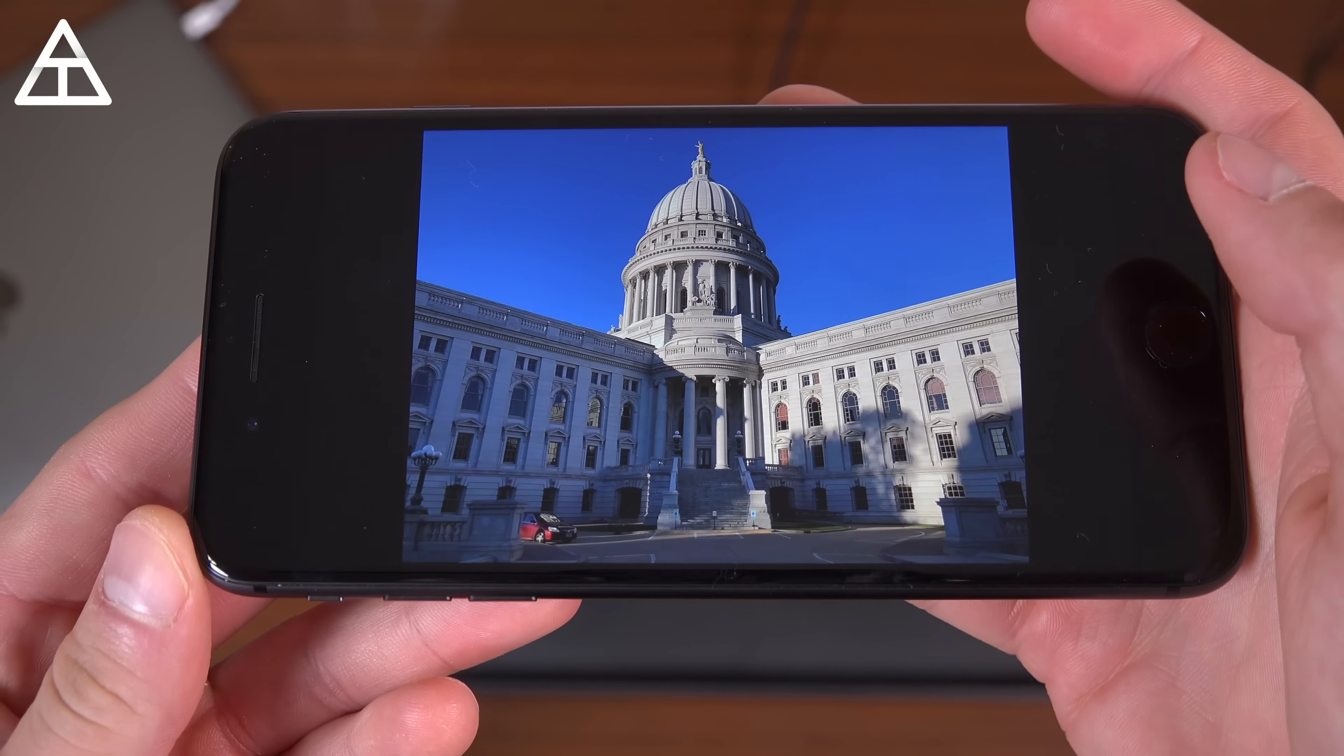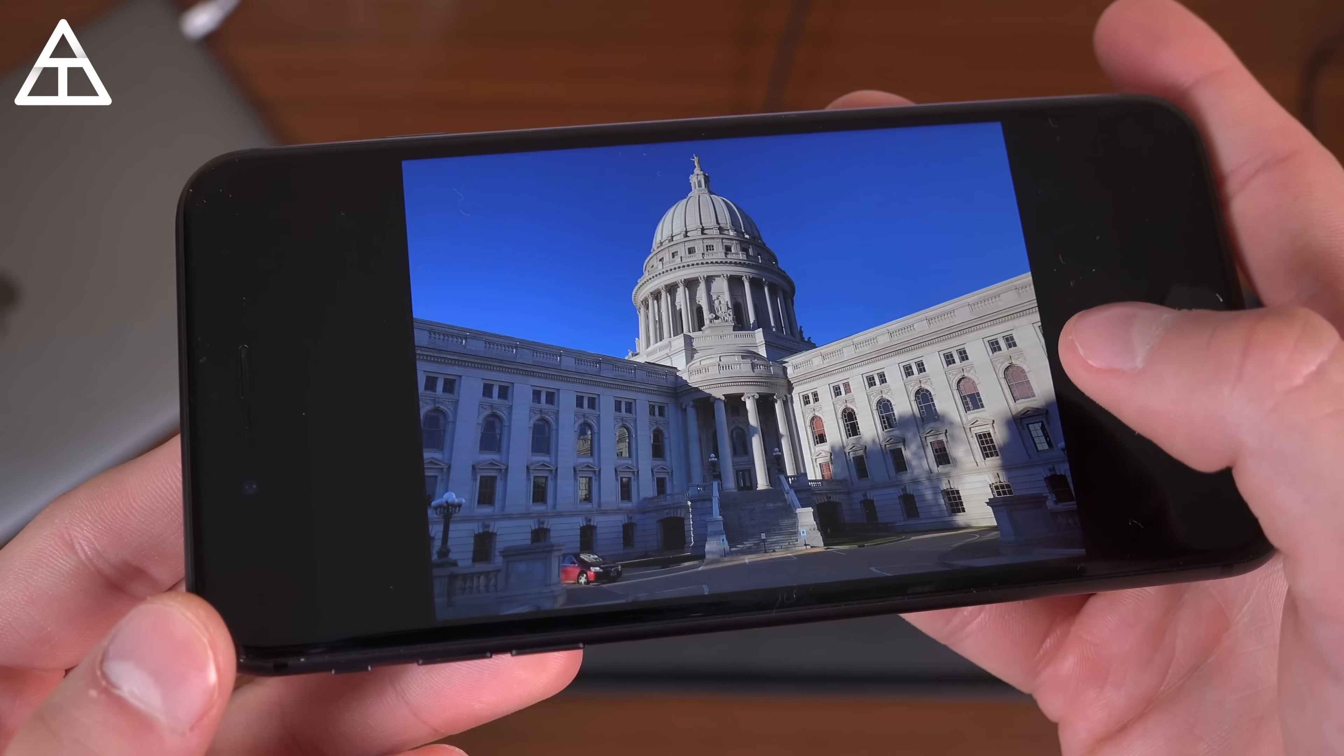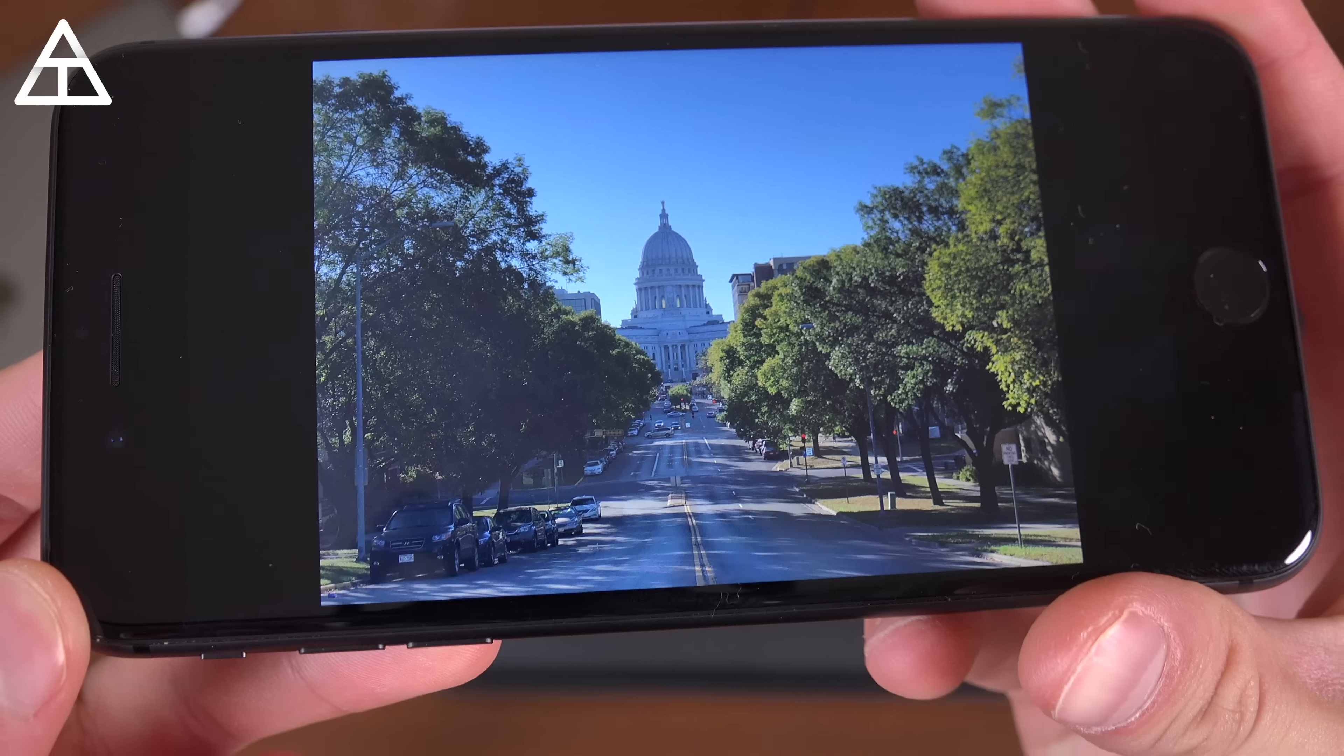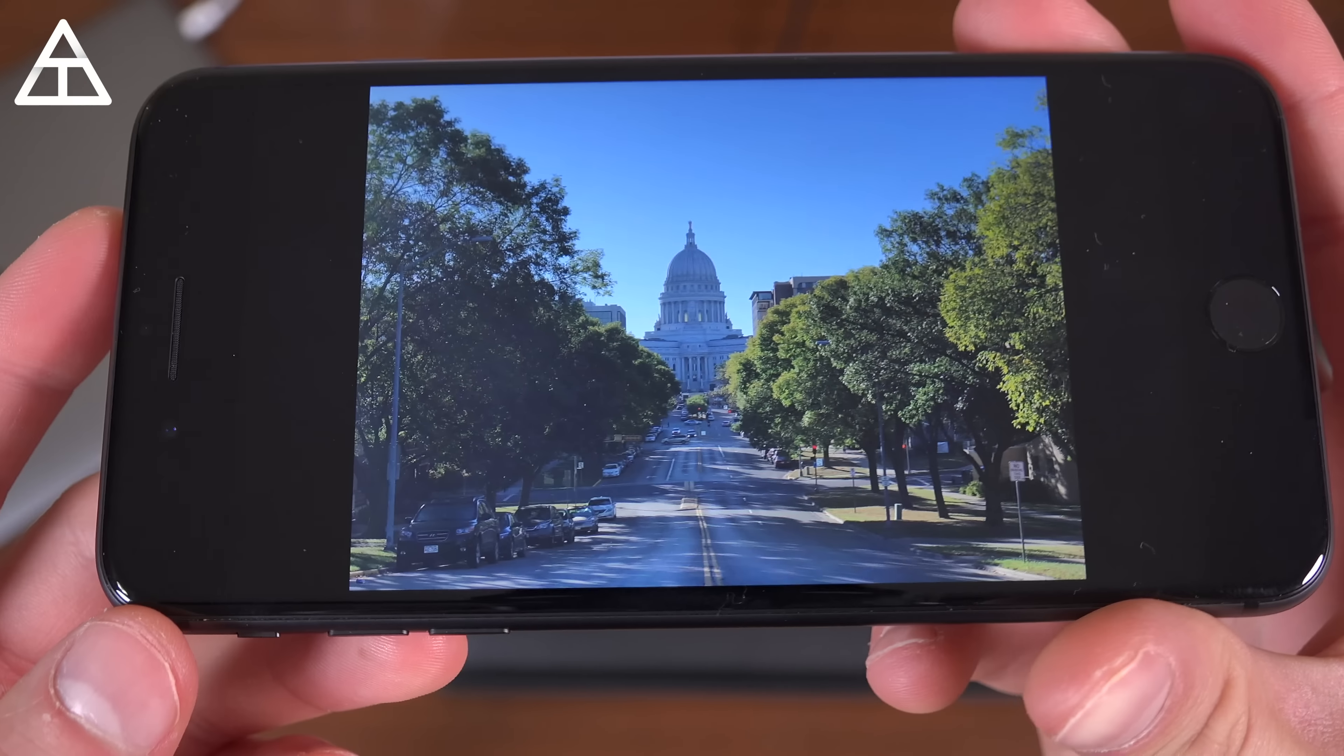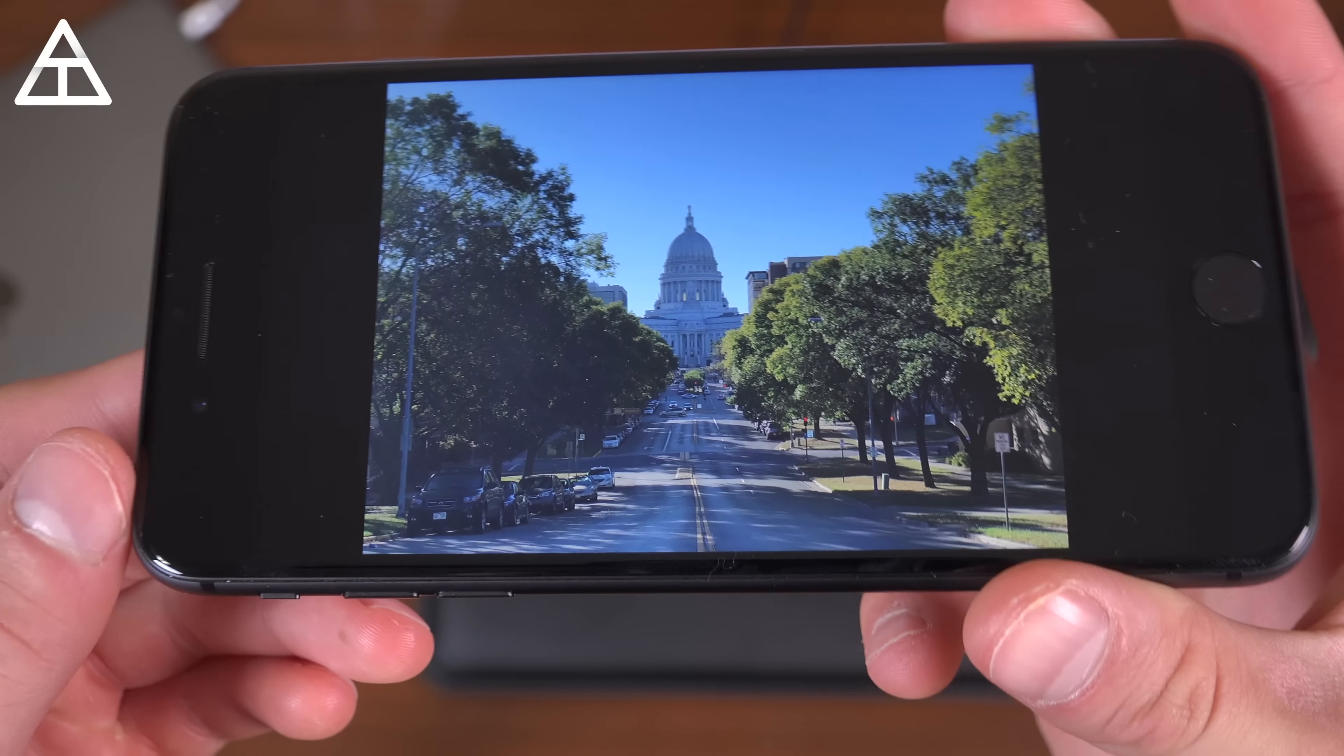And like I said, some of these pictures are on my Instagram, but here's one that I shot just straight up out of the wide angle lens. And here's one with the telephoto lens. One of my favorite pictures I've ever taken, actually. This is in Madison, Wisconsin, but just really captures the image. The colors look great. Just overall, one of the best cameras out on any phone.